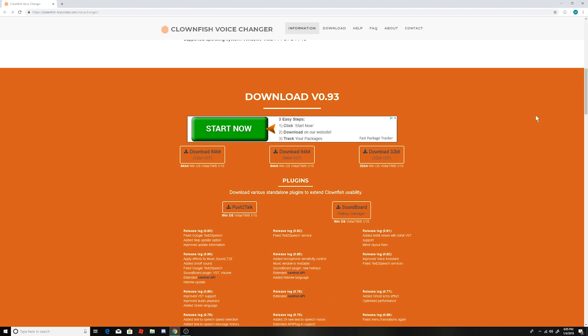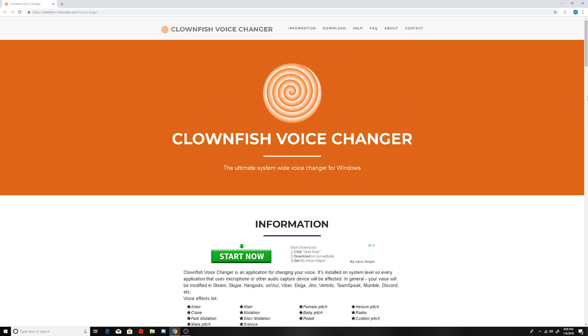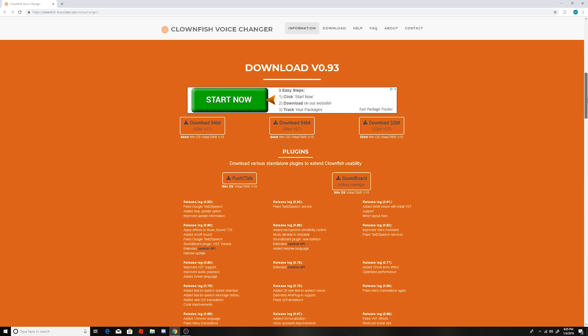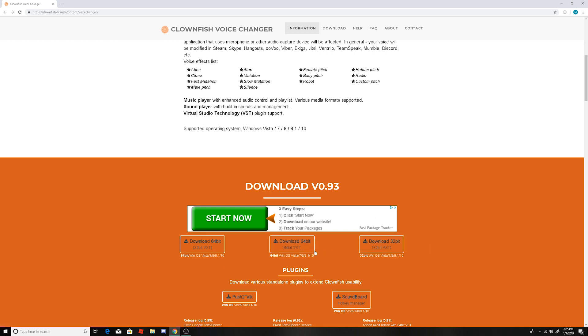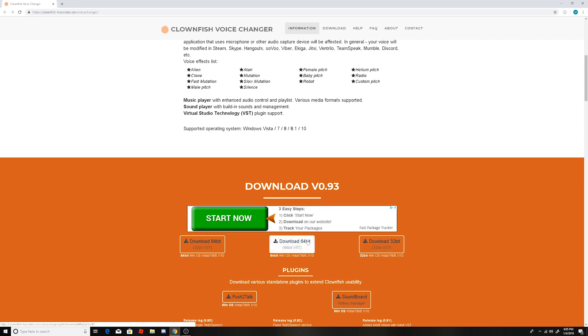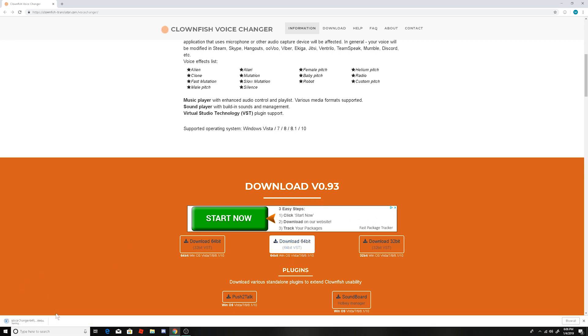So once you're on this page, come down to the download and click on one of these. If you have a 32-bit computer, click on this. If you have a 64-bit, I have a 64-bit computer, so I downloaded this and it will come right down here. I'll just download it for you guys again.